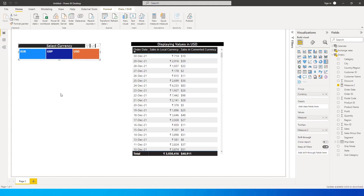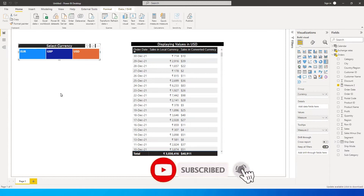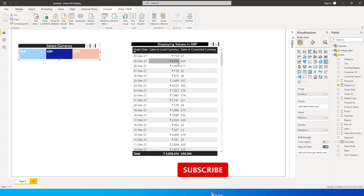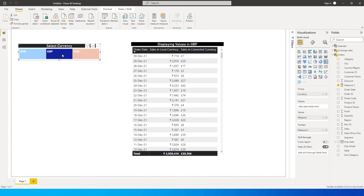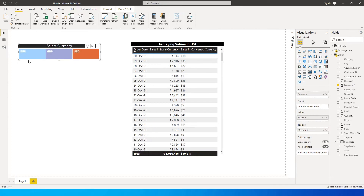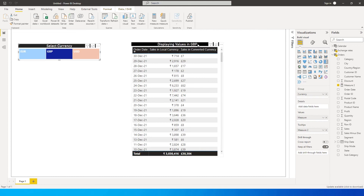Hey guys, welcome back to my channel MI Tutorials. In this tutorial we're going to learn how to set up a currency conversion table and a slicer where you select a particular currency and the values change based on the currency selected, with dynamic formatting — for example the pound symbol, USD, or euro symbol — and the title of the table also changes dynamically.